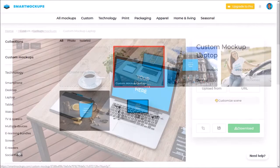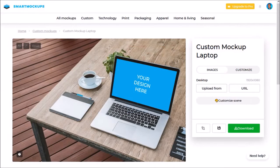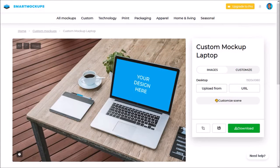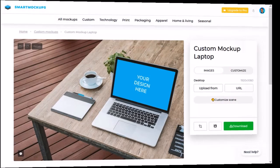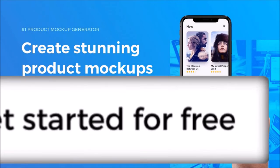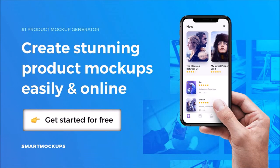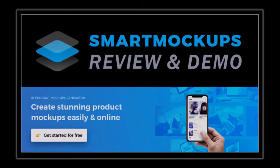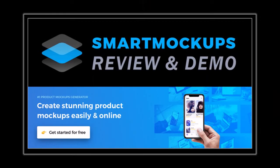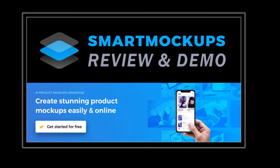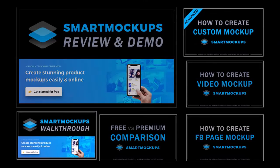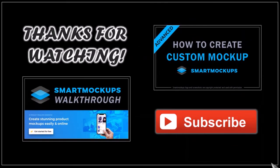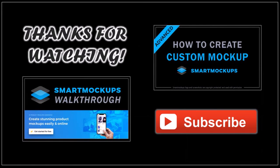It will then open the mockup editor where I can edit the mockup just like any other pre-made mockup template. But that pretty much covers the basics. Check the link in the description section to try Smart Mockups for free. Hope you found this Smart Mockups tutorial helpful. You can check these videos to learn more about Smart Mockups. And if you have any questions please leave them in the comment section. Thanks for watching!